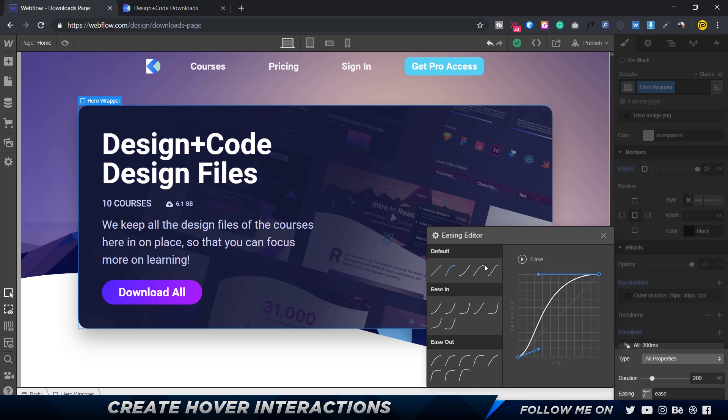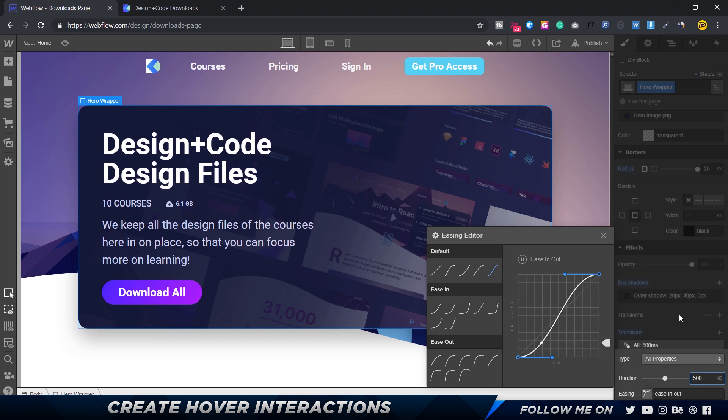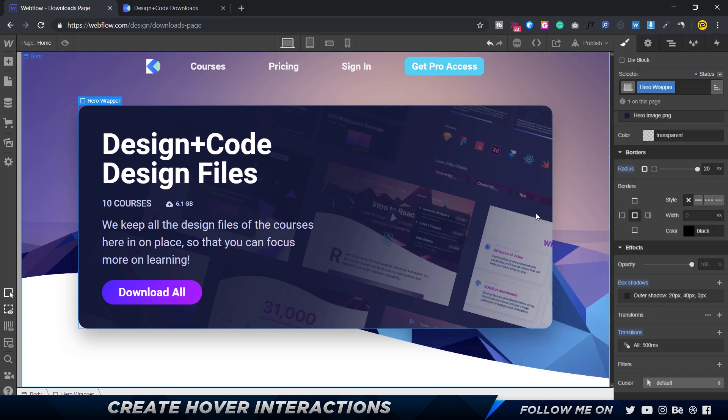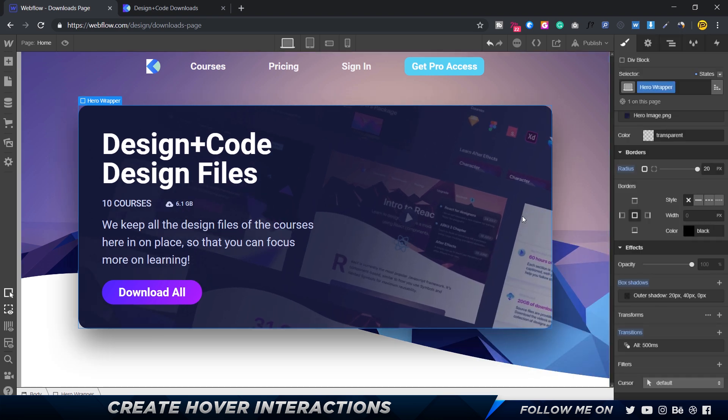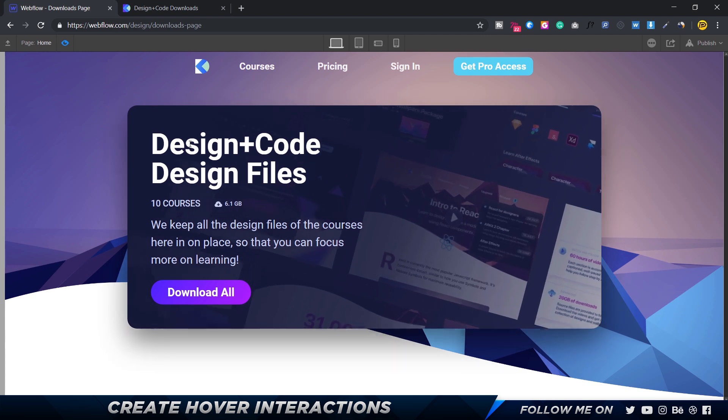If you click on easing you get a lot of easing parameters. You can add your own or pick one. I usually use something that's not too dramatic, such as ease in quart, or maybe we could just go for ease in and out. You can set the duration, so let's set this to 500 milliseconds.